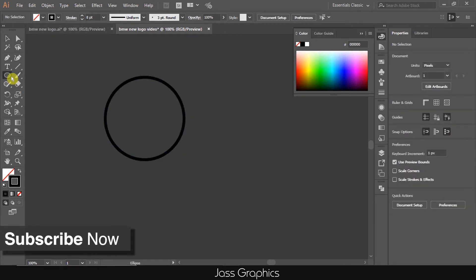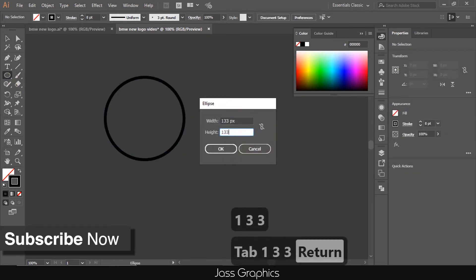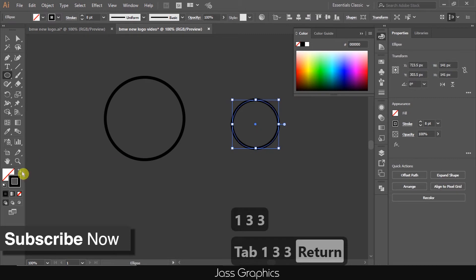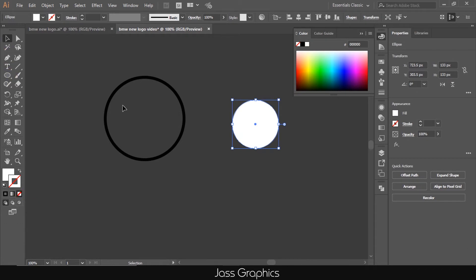Now again, draw one more ellipse of width and height 133 pixels. Ok, now change its stroke to fill by just clicking on double headed arrow, and off the stroke.